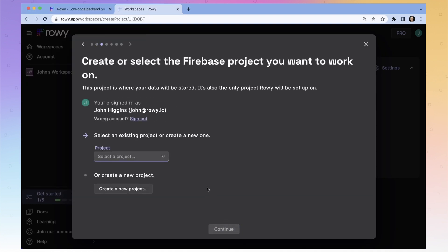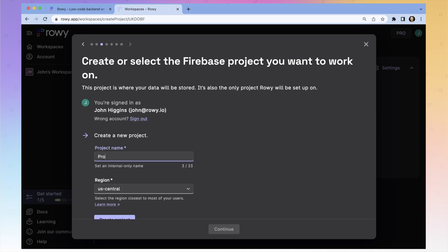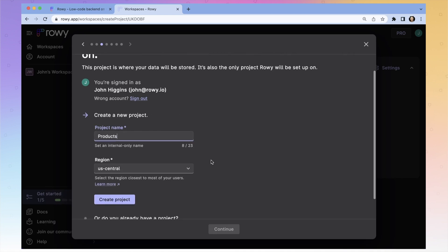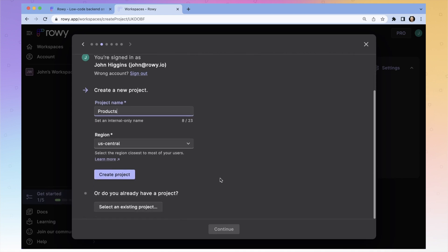If you already have a Firebase project and you just want to import it into Roe, you can do that, or create a new project. The projects you already have are going to be listed here, but we're just going to create a new one. Let's call this 'products' and select the region closest to you — normally it defaults to the proper one anyway.